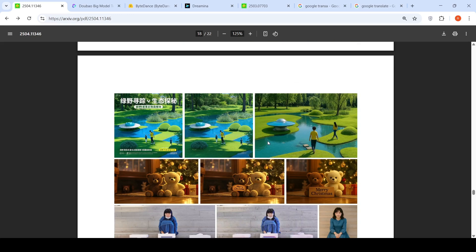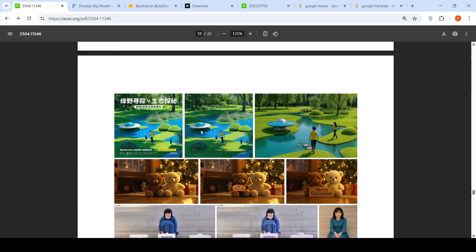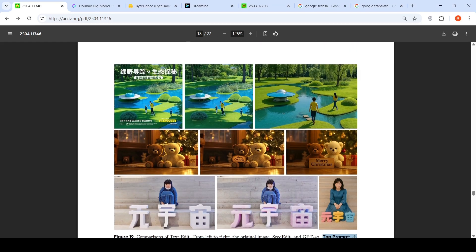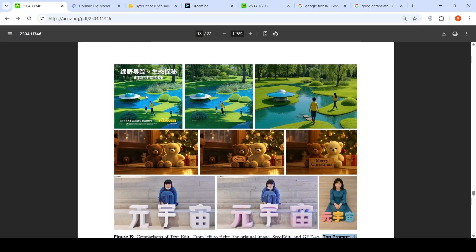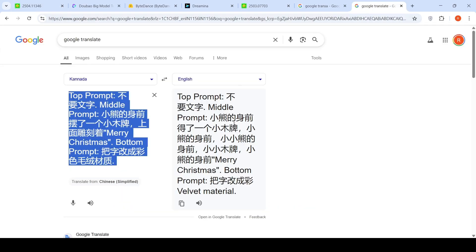Then you have this comparison which is about, you have this original image on the top and left to right you have comparisons. This is Seed Edit which is SeedDream 3.0 and this is GPT-4o. So here are some image edit or text edit comparisons. You have original image and then you have Seed Edit and GPT-4o.